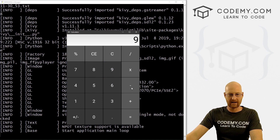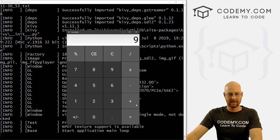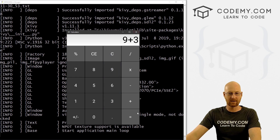So nine minus three works, and nine plus three works. Now we want to work on the equal to sign, and we're just going to work on the addition one for now. We'll do the rest in the next video.